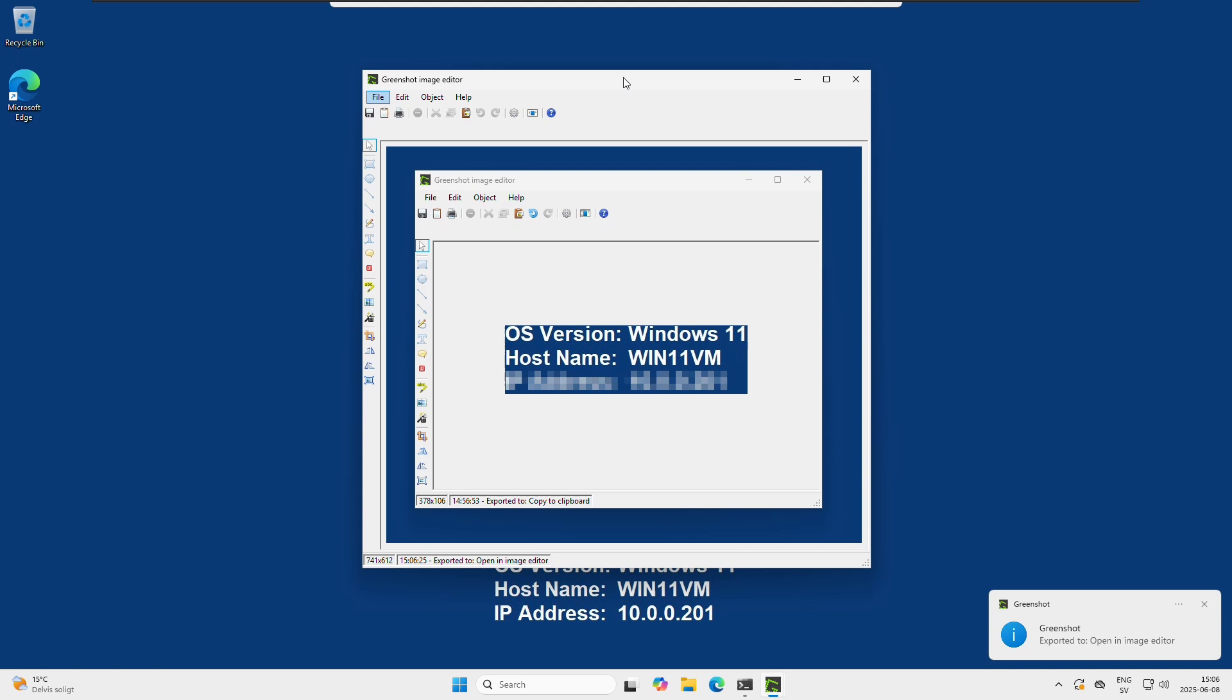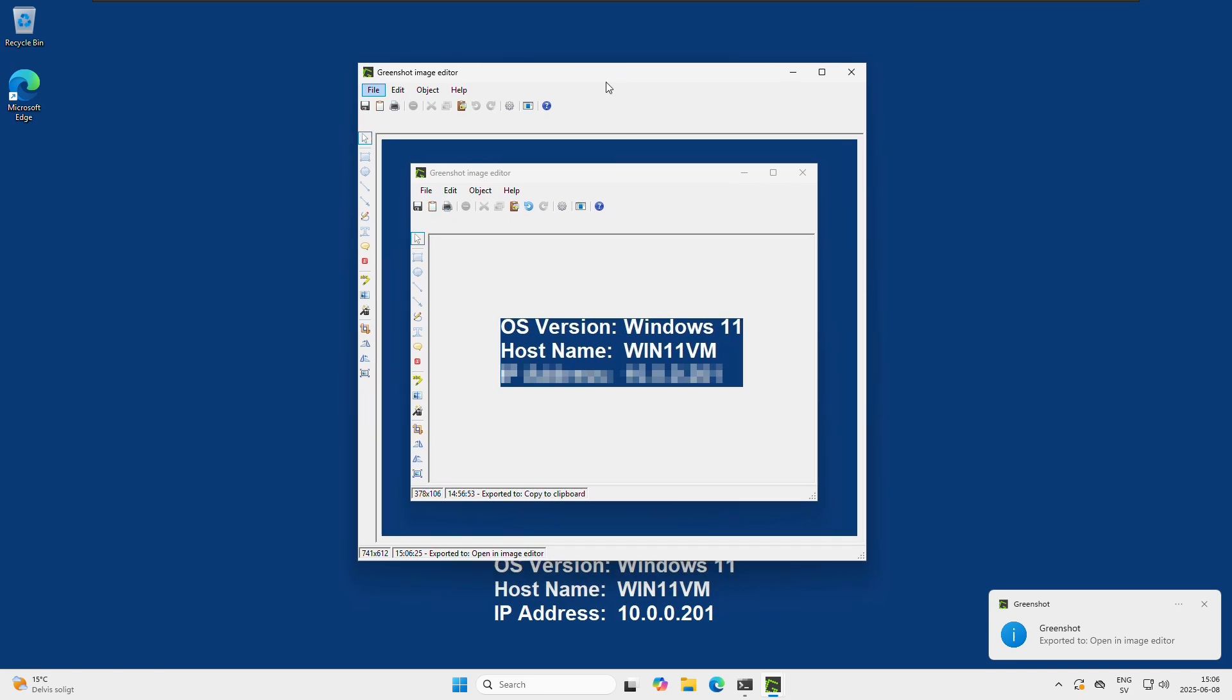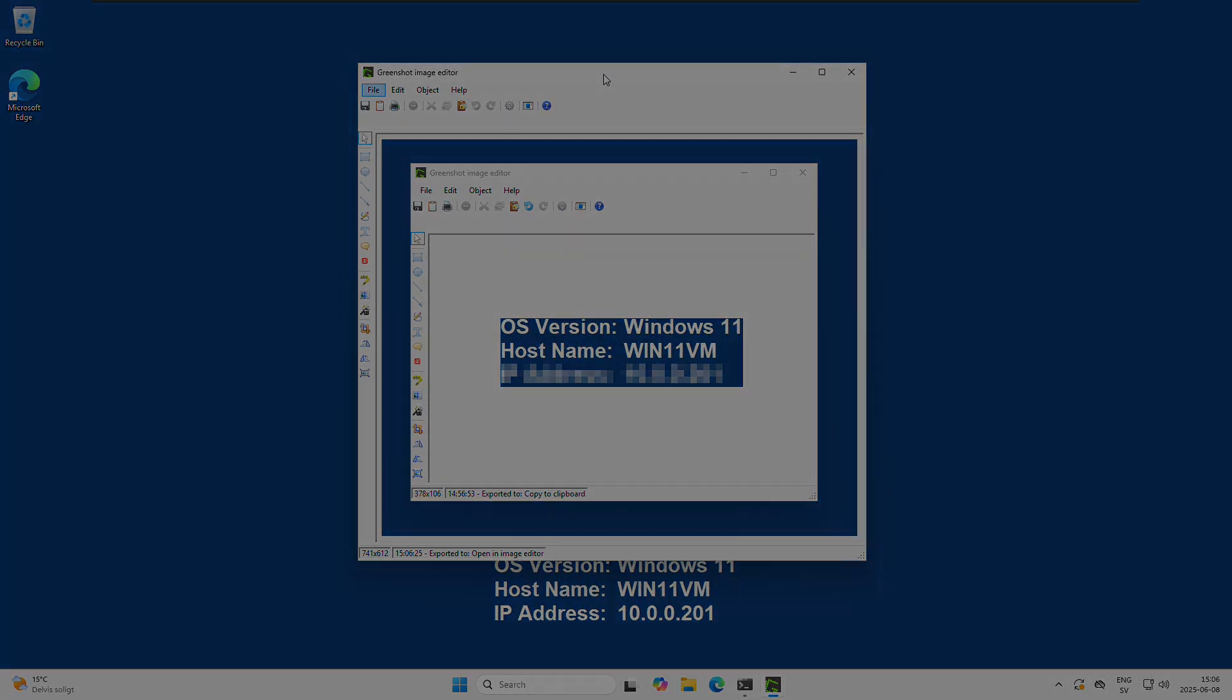All right guys, that was it for using Greenshot as a print screen tool on your Windows machine. Hope you liked it. Subscribe for more videos and see you guys later. Bye bye.